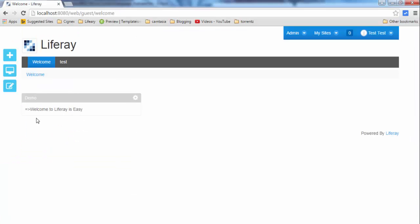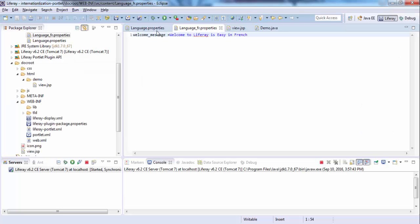But what if we want to customize the title of the portlet, Demo, according to the locale? So for this, we set a key.